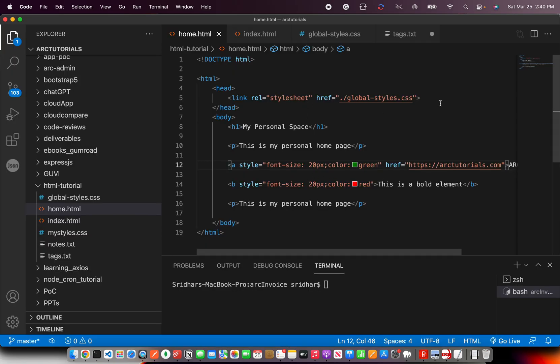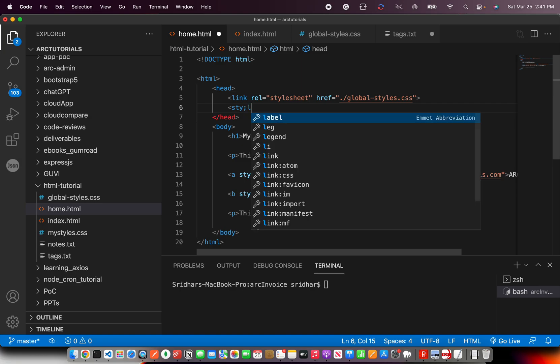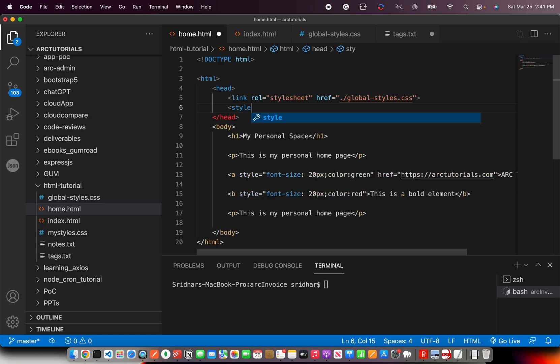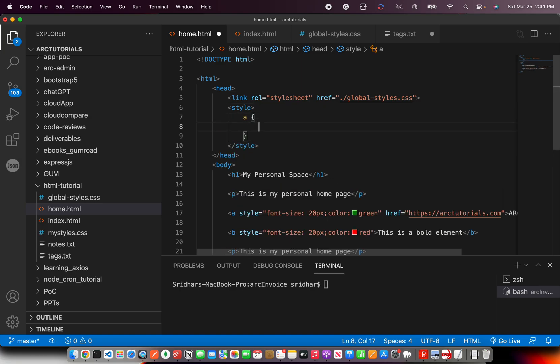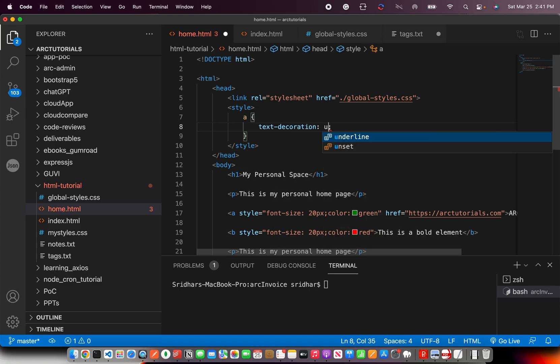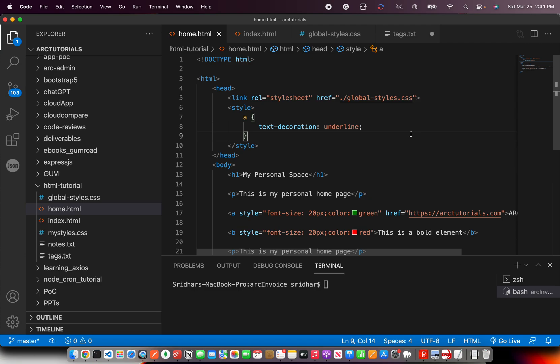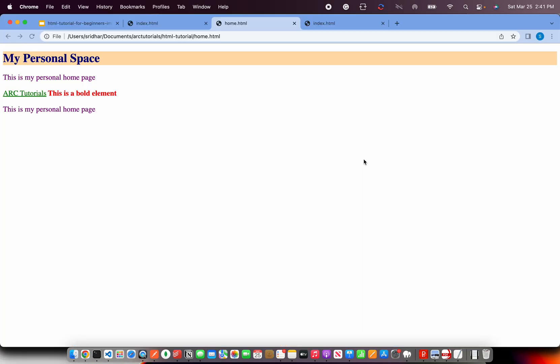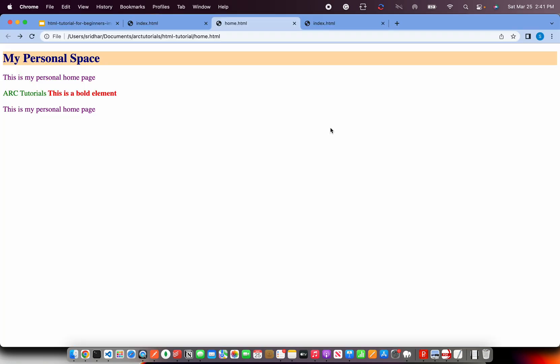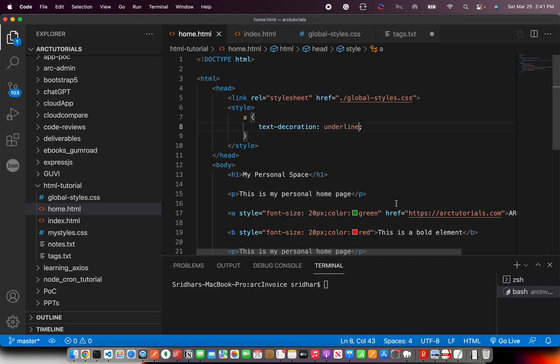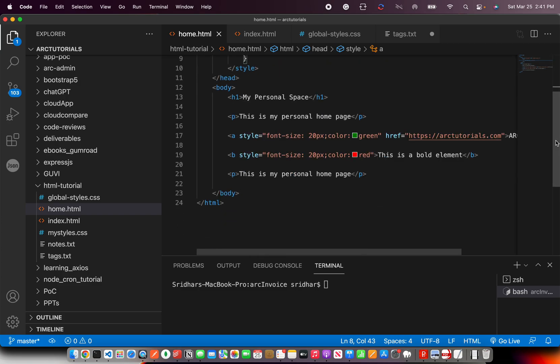Now I'm going to use internal style and I'm going to style it here. I'm saying wherever you find the anchor tag in this particular page, remove the underline. So I'm using text-decoration: none. That means don't add an underline. So now see, it has removed the underline. If you want the underline, put text-decoration: underline.